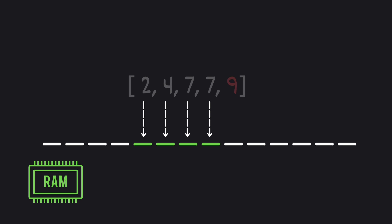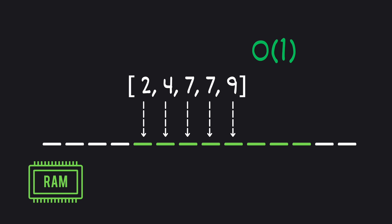However, when our array outgrows even this extra room, it's relocated to a bigger block of memory, and the old items are copied to this new memory and the old block is released. This operation can be time consuming, but it happens infrequently enough that on average adding an element is a constant time operation.